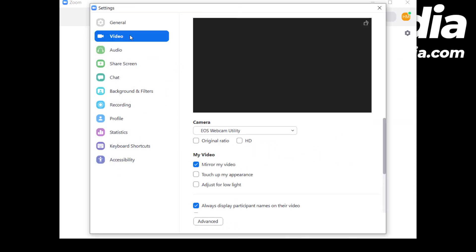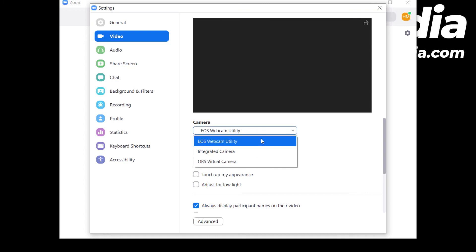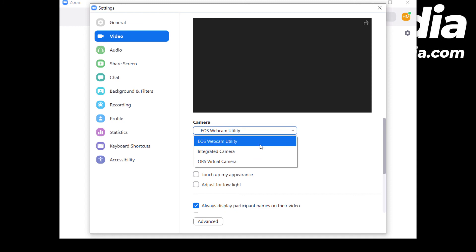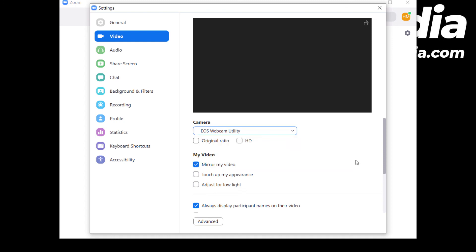You have camera options. You can choose the original camera, the built-in camera, or your external camera. Here I use a Canon M50 as a webcam.